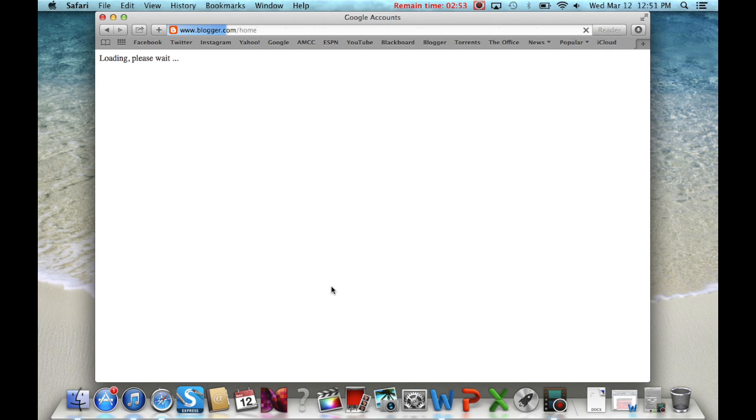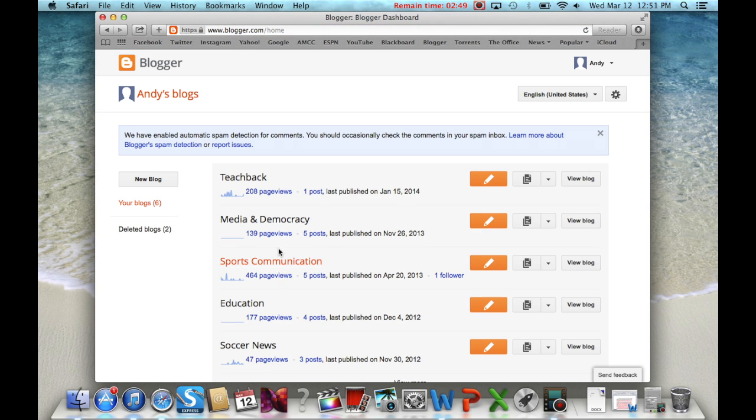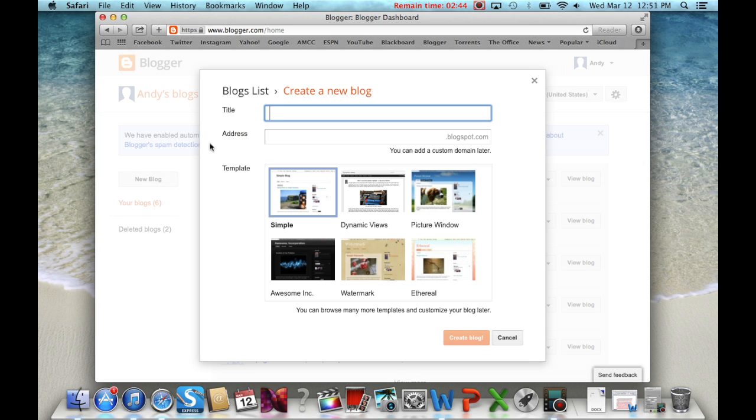From here, you will click on the button in the left-hand corner that says New Blog. This will be the only time you use this button for this class.